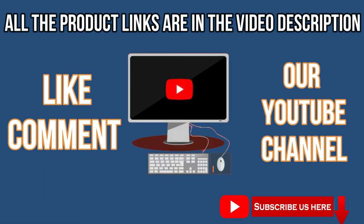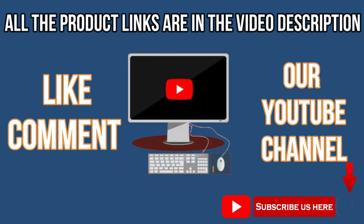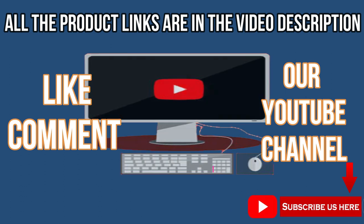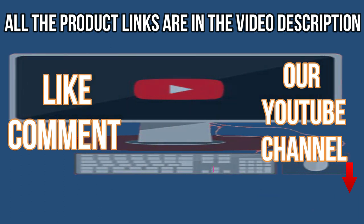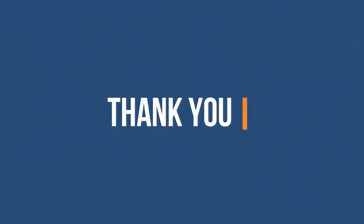Like, comment, subscribe our YouTube channel. Thank you for watching this video.